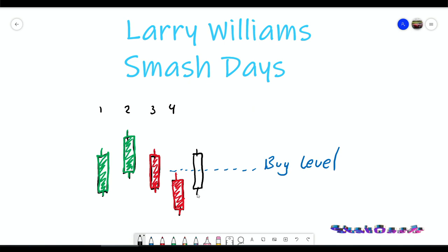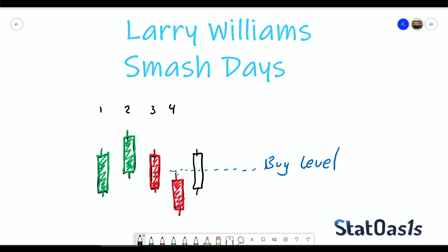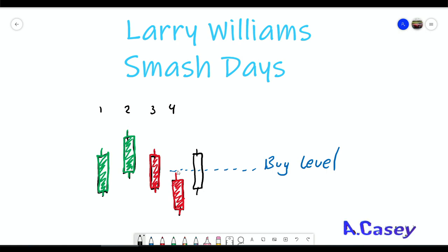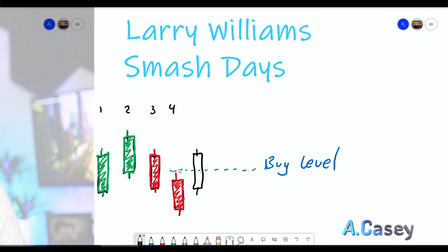To implement this strategy, once we find this pattern we need to place a buy order above the high of bar number four. So when bar number four happens, we mark the high, and then the next day we want to buy above that high.